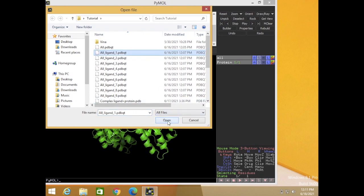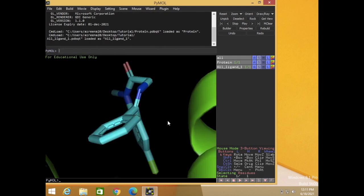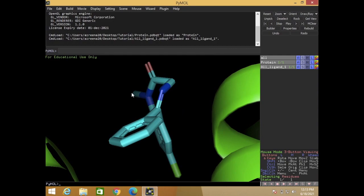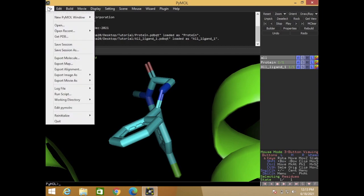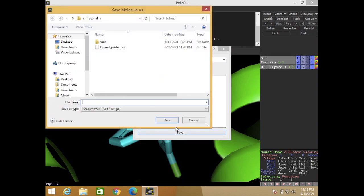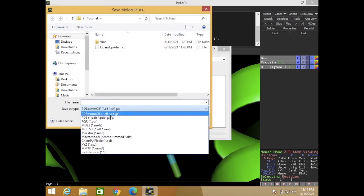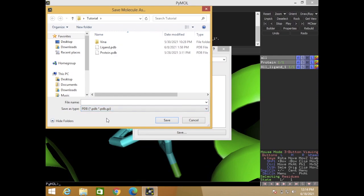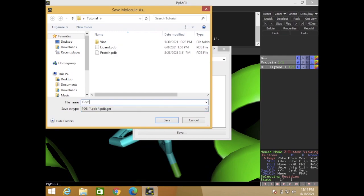This is output from Autodock Vina. I will save this complex into PDB for Ligplot analysis. So file and export the molecule, save as PDB. I will create the name here: complex ligand plus protein.